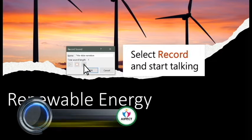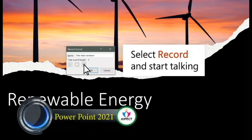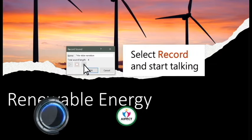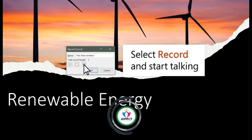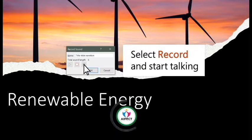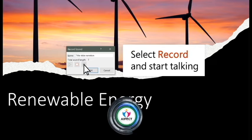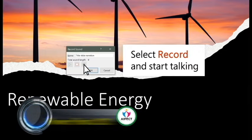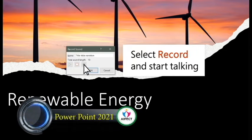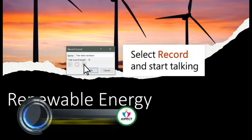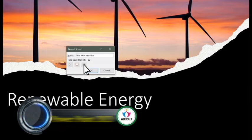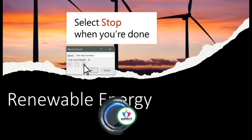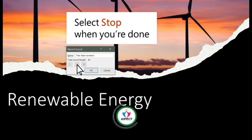Renewable energy can play an important role in reducing greenhouse gas emissions. Using renewable energy can reduce the use of fossil fuels, which are the largest source of U.S. carbon dioxide emissions. Select Stop when you're done.